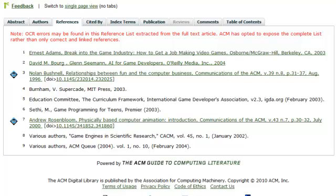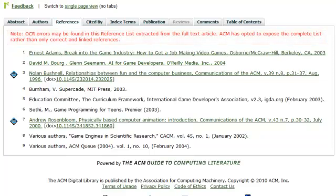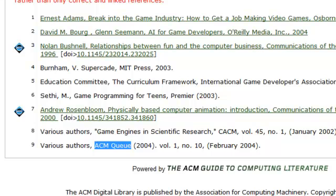The References tab lists the articles the authors cited in the bibliography, some of which have links to the full text. The note at the top indicates that this list was machine generated and is not perfect. Some of the articles may be available in full text, but a link was not created for them in the automated conversion process. For example, the last article listed appearing in the magazine ACMQ is available in full text in the ACM Digital Library but lacks a link because of some problem experienced in the OCR process.